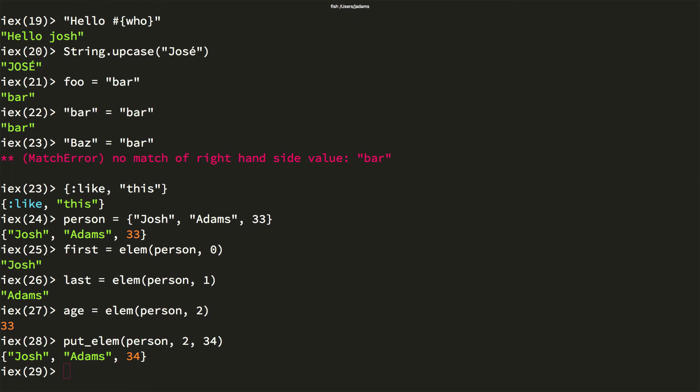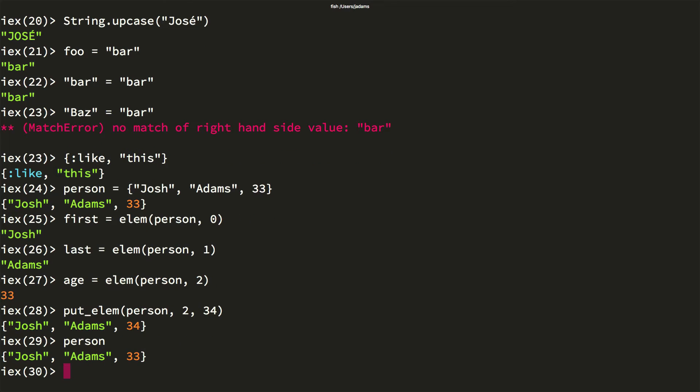This brings us to immutability. I just modified the person variable, right? Not exactly. Put elem, and anything that appears to mutate a value, instead returns a new value. In Elixir, there is no mutation.